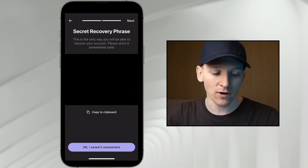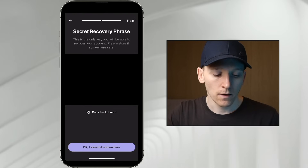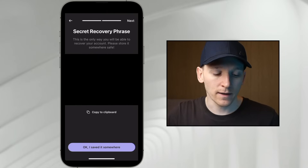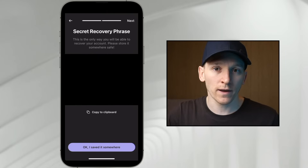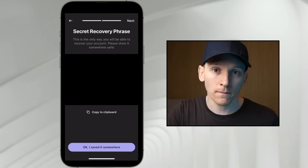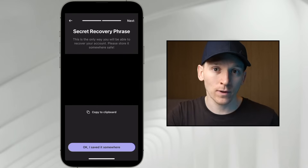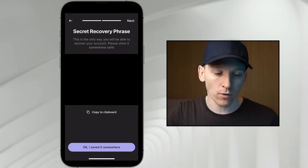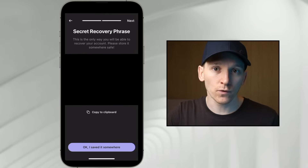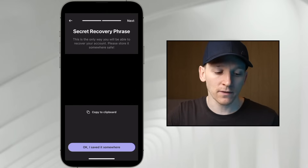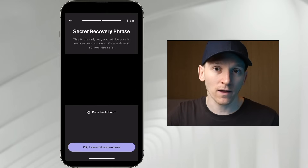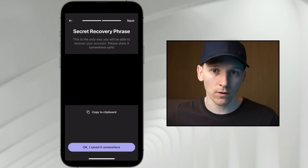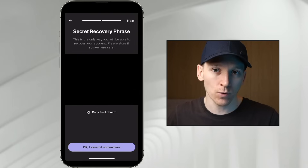The next page is our recovery phrase — this is your wallet. What this enables us to do is reload our wallet on any other device. Our wallet and all of the assets we have are on the blockchain, not on our phone. But if you lose your phone or delete the app, you can use this phrase to recover your wallet anywhere. The phrase is your wallet and it's the important thing.